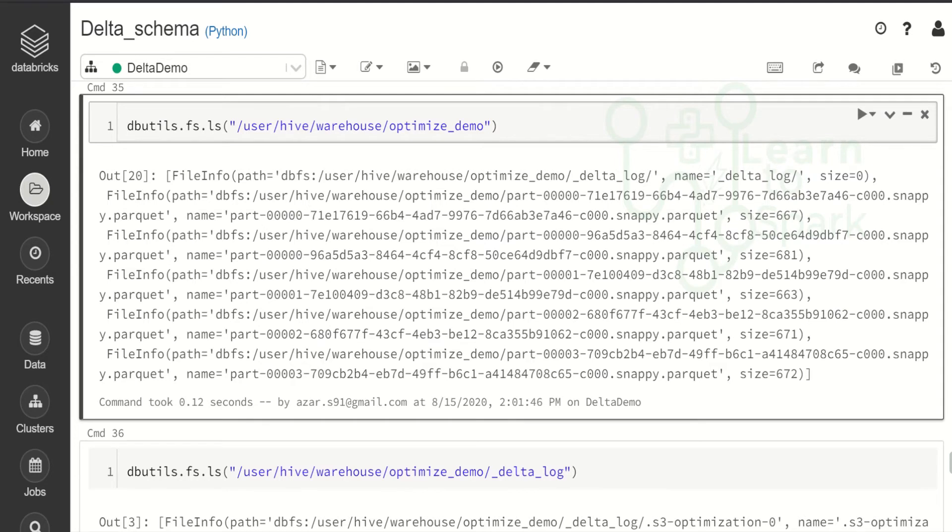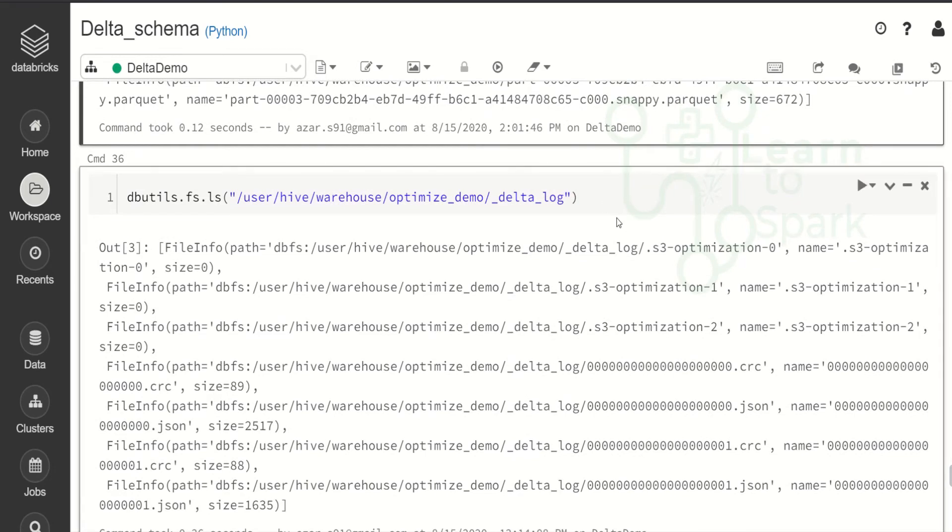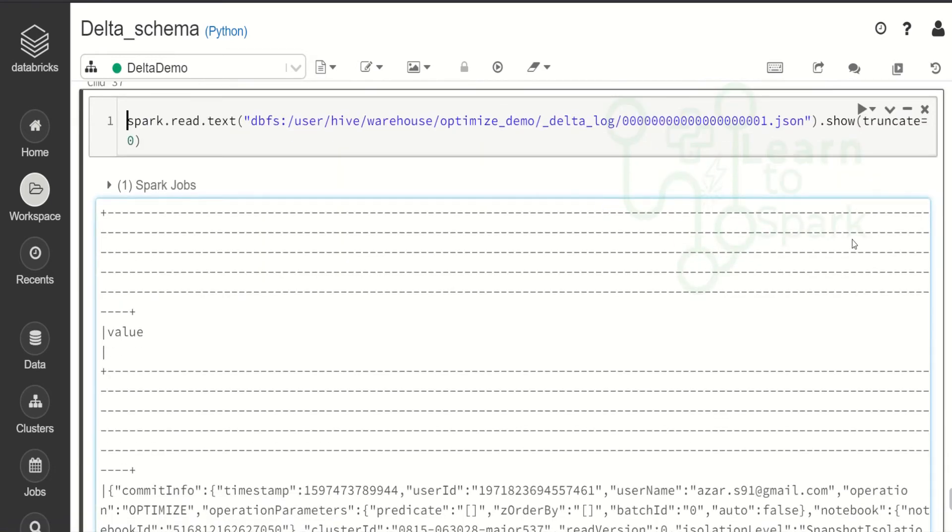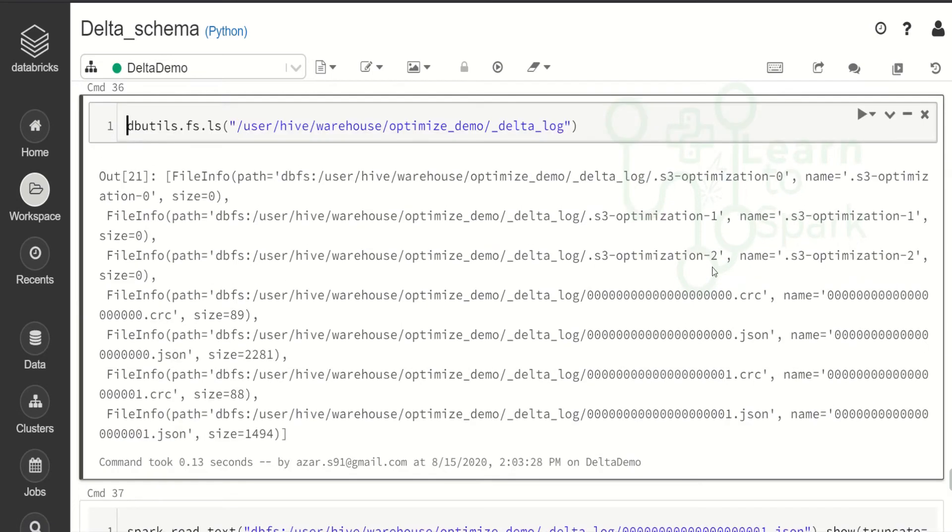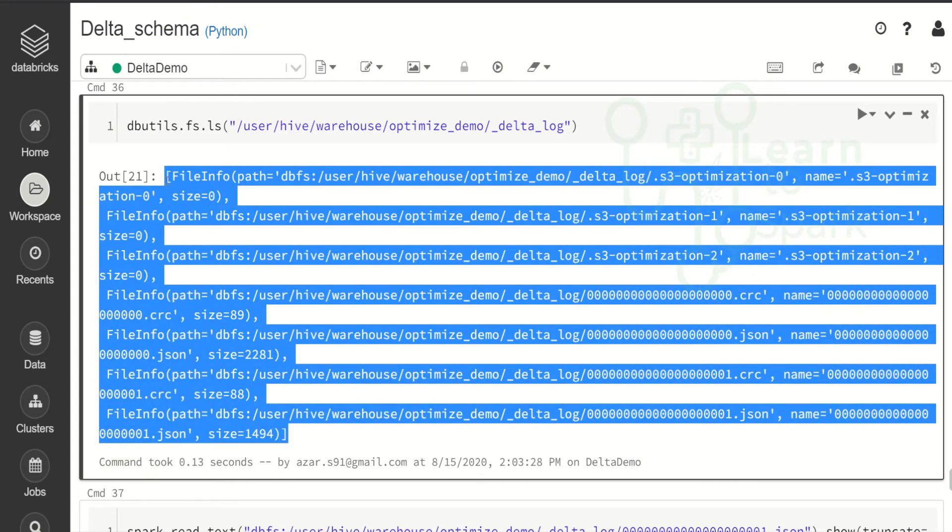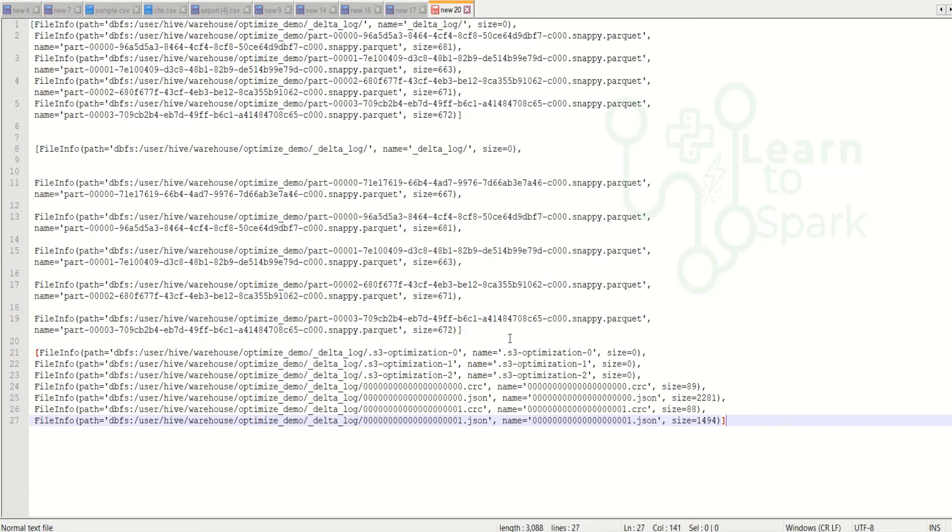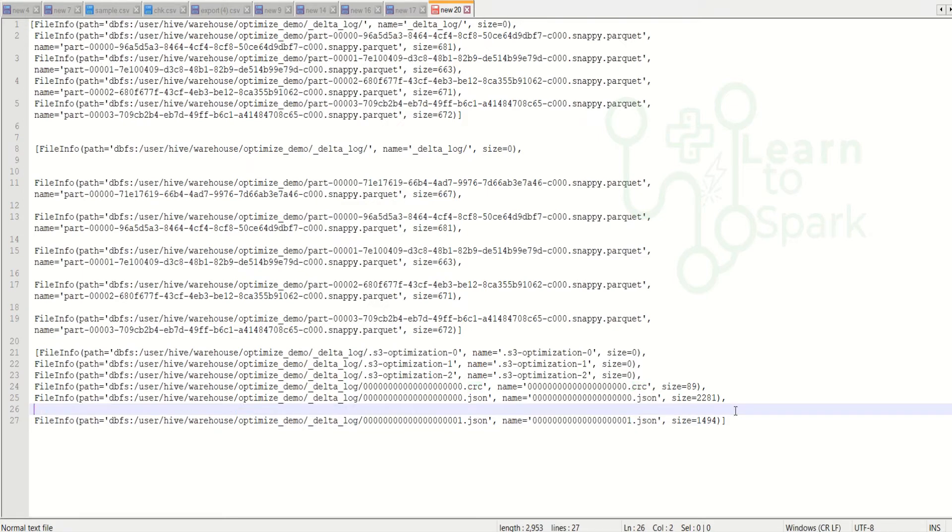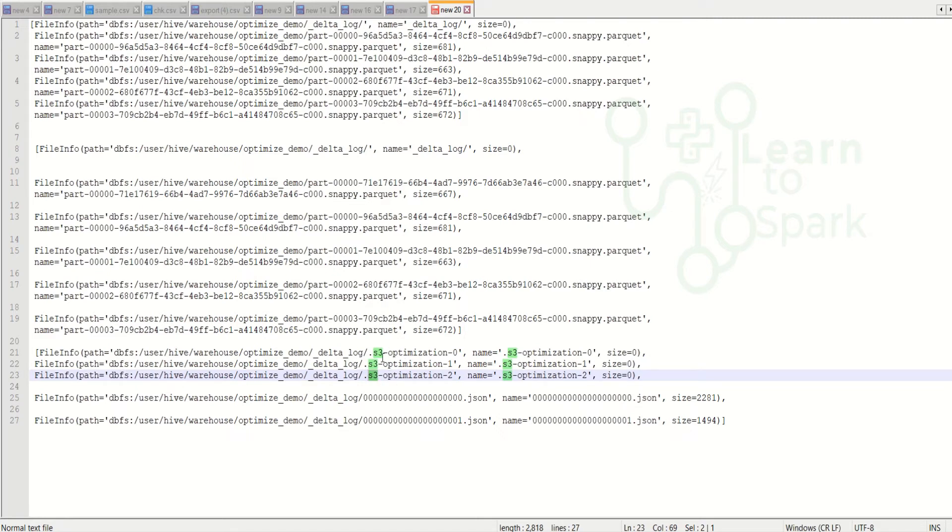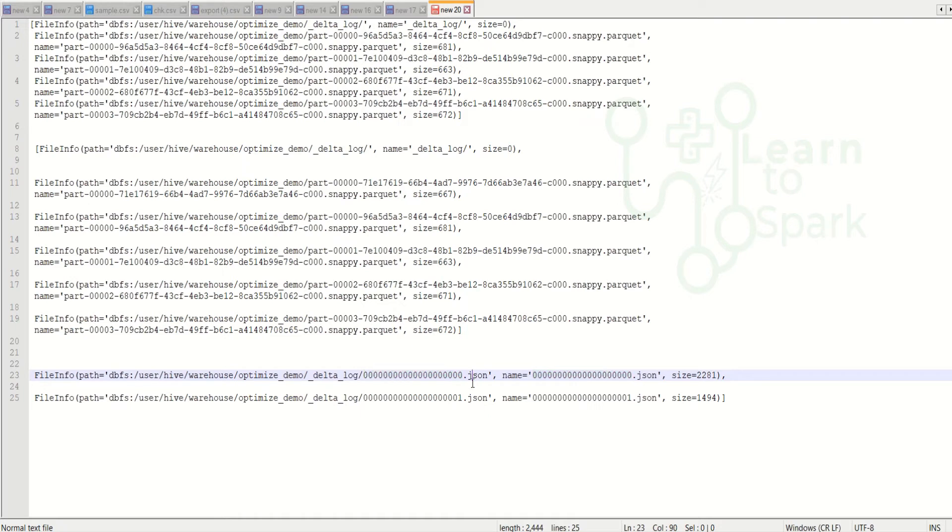So coming back now let us check the delta log directory. I will show you what is there in the json file and how it is being handled. So here let us check what are all the delta files that is available. Let me copy this again and paste it into the notepad. So we can ignore the crc file. Since our community edition will be running on top of s3 aws version. So we are having the s3 optimization. We can remove this as well. The main part is the json file. So here you can find we have two json files. One is when we created the table and another one is the optimization command that ran.